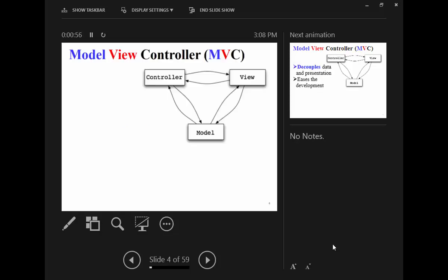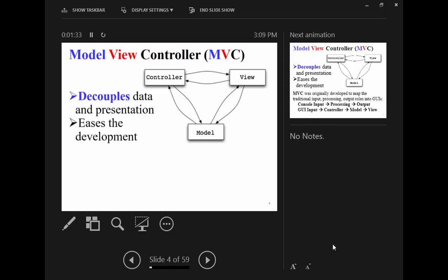In MVC, you have the Controller, the View, and the Model — all separate components that can communicate with each other. There is a channel between the controller and the model, between the controller and the view, and the view can also communicate with the model directly, making it fully connected. The reason for using MVC is to decouple data from representation — data is stored separately from its representation.